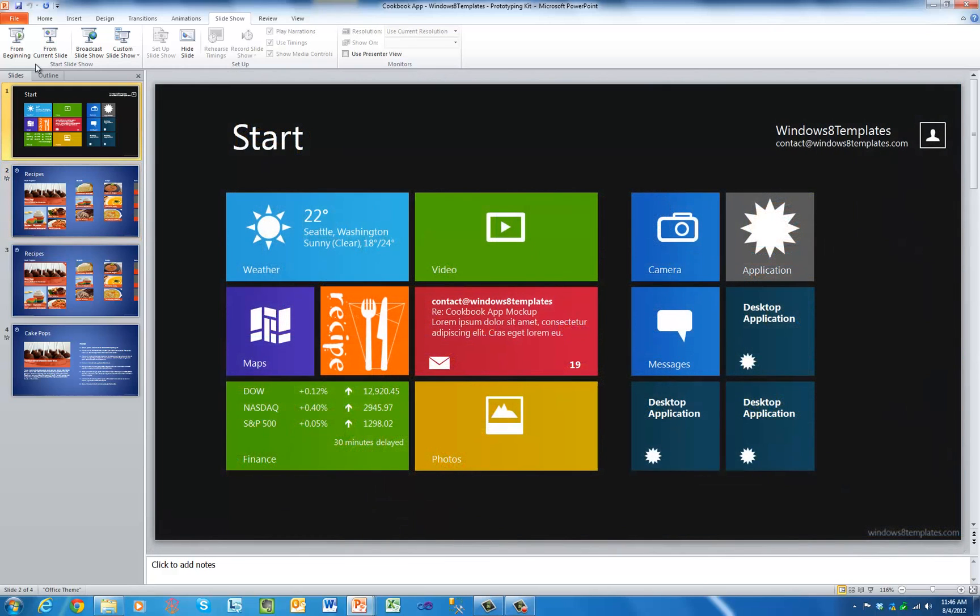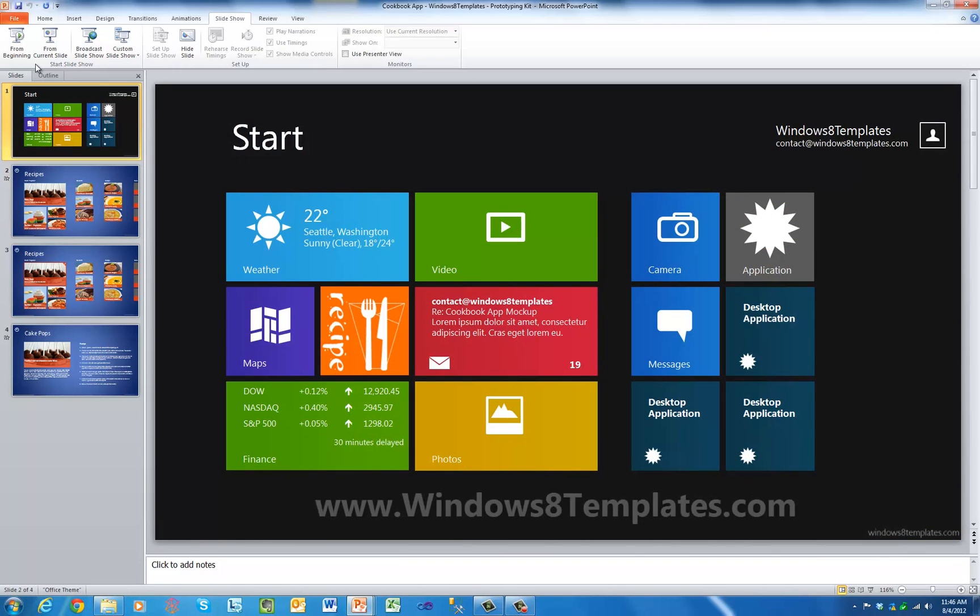And of course, updates are always 100% free for life. Download today at windows8templates.com.